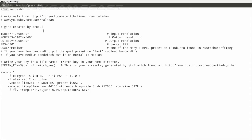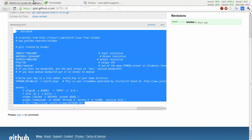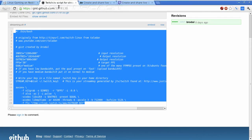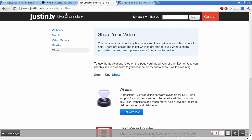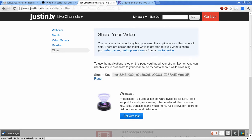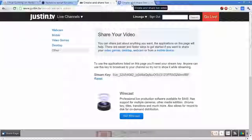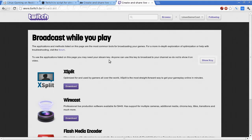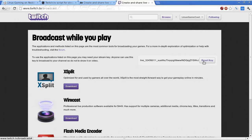Now, the only bit from this we need to change initially is your stream key. For Justin.tv, that's at justin.tv/broadcast/adv_other. And click show. And if you're worried about showing off my stream key, trust me, I've regenerated it since then. But if you want to show your video games, you definitely want to go to twitch.tv/broadcast and hit show key.